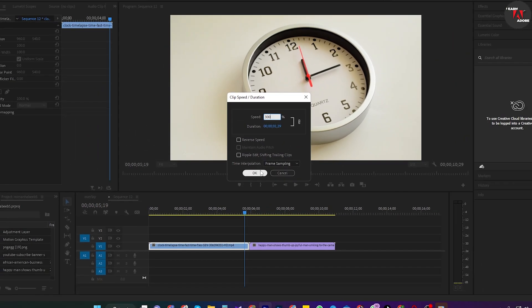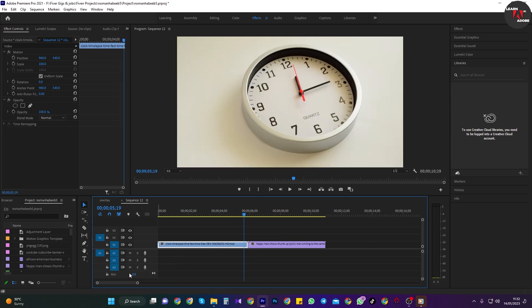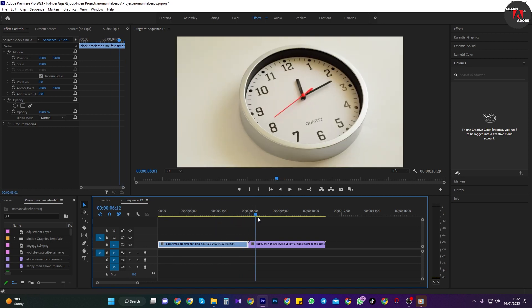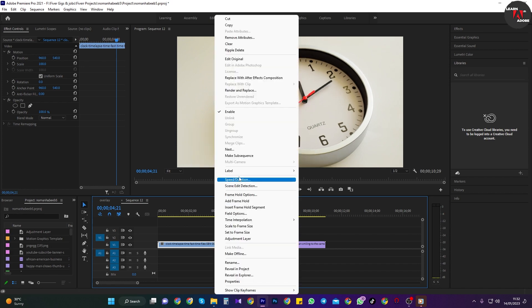So if you have any trailing clips, be sure to check ripple edit to prevent unwanted gaps. Okay, and now my video is playing back faster.